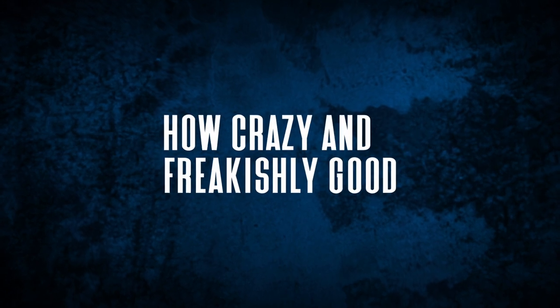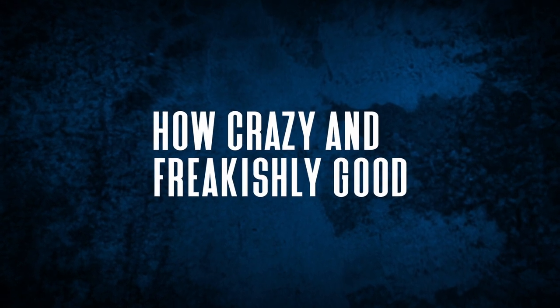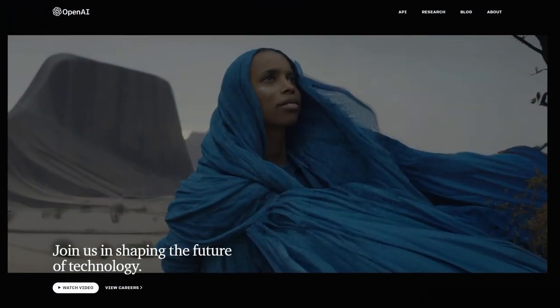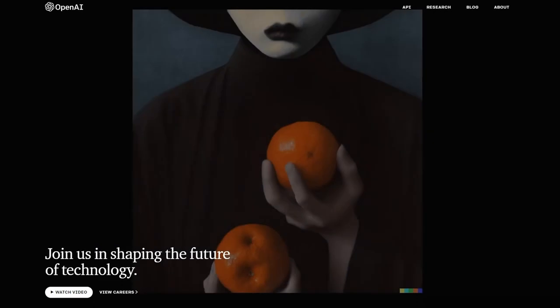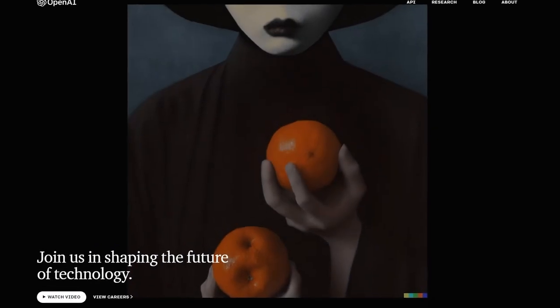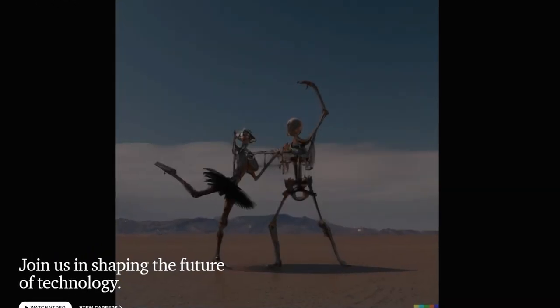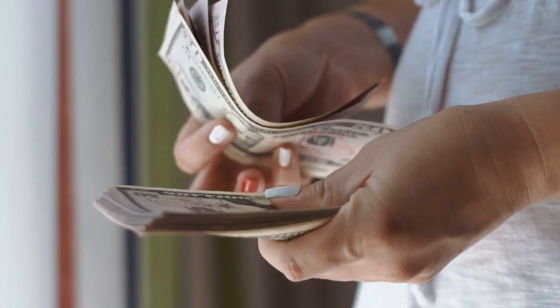We've all been seeing how crazy and freakishly good ChatGPT is all over social media, and that just goes to show the power of artificial intelligence. In this video, I'm going to walk you through how to use AI to generate art and make money.